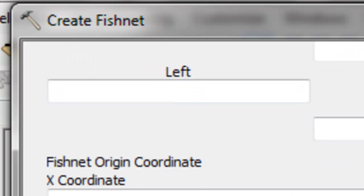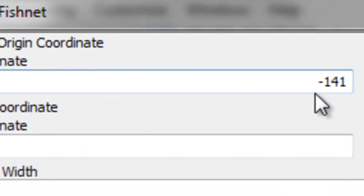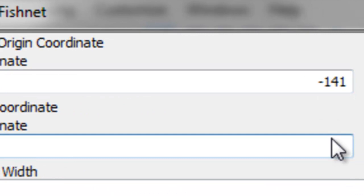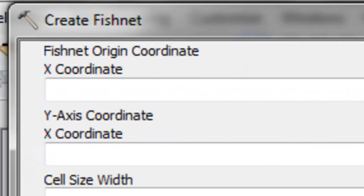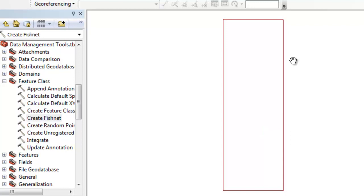Set the origin at negative 141.67, going straight north to coordinates negative 141 and 77.77. Set the cell width to one degree and the cell height to three degrees, with one row and one column, then click OK. That creates a polyline at negative 141.67 degrees, and here it is at negative 141.70 degrees.